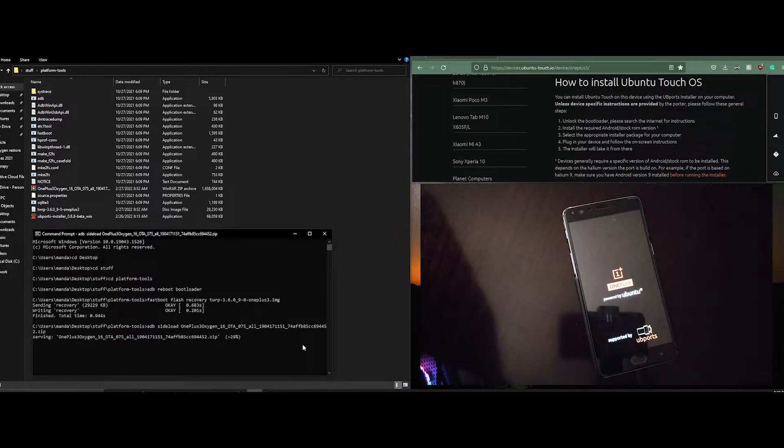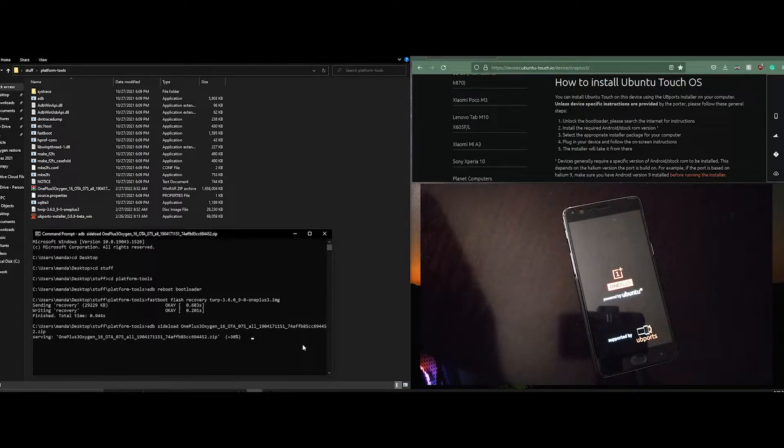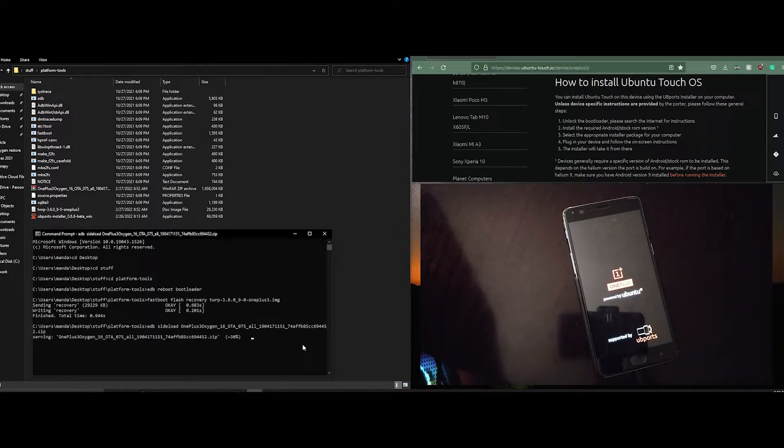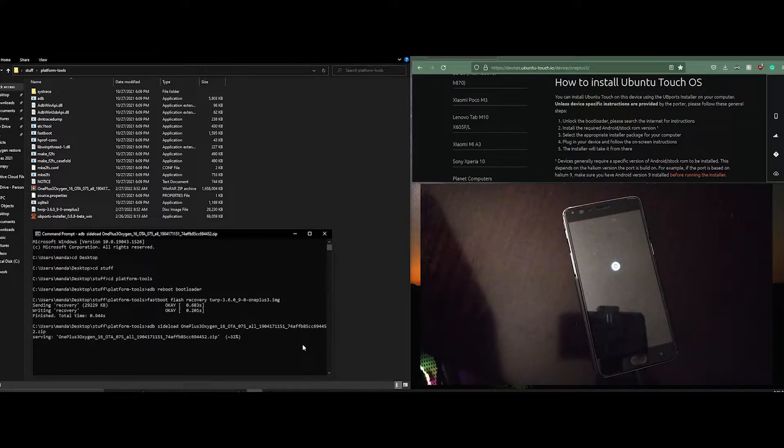So now we've flashed Oxygen OS the original firmware with an Android 9 version. Please note that this first boot will take a long time.